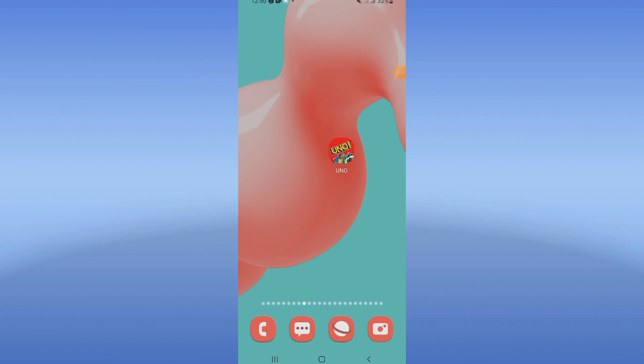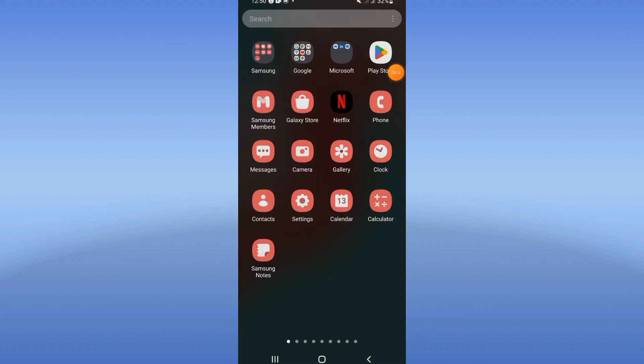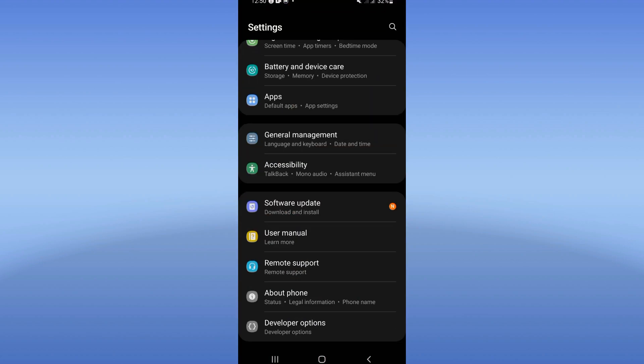How to fix UNO keeps closing problem. Welcome guys, if your UNO keeps closing, I will show you how to solve and fix this. Let's do it. So you need to open first your settings of your device.